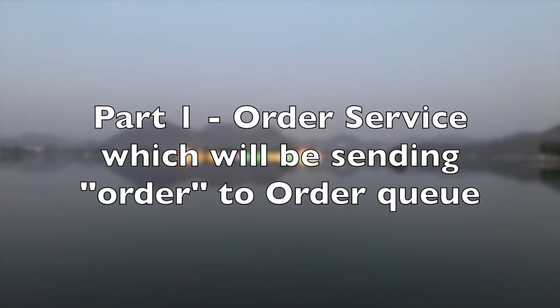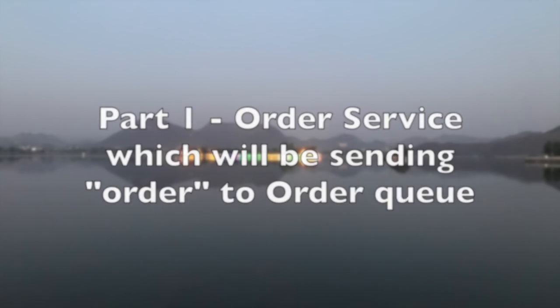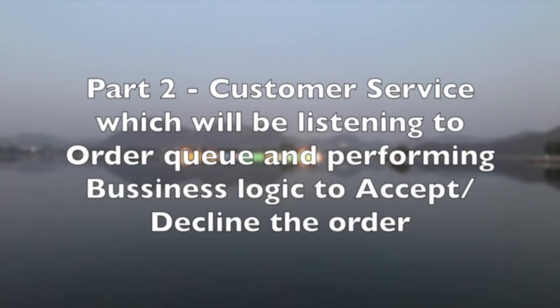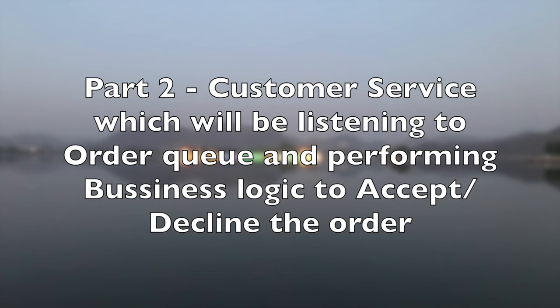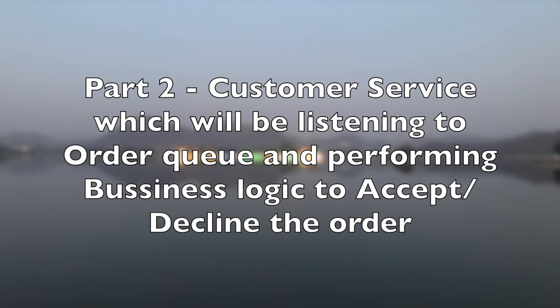In part one, we would be covering order service. As I just mentioned, order service will be sending order to the order queue, and in part two we will be listening to that order from the order queue and performing the business logic on that.